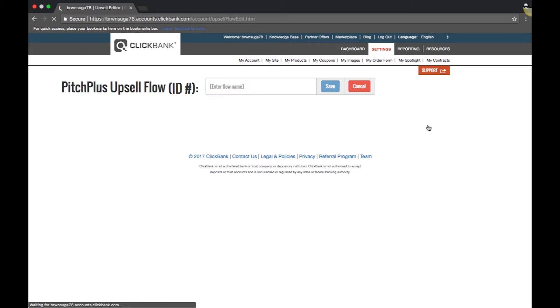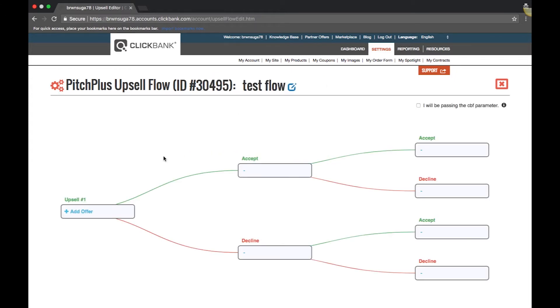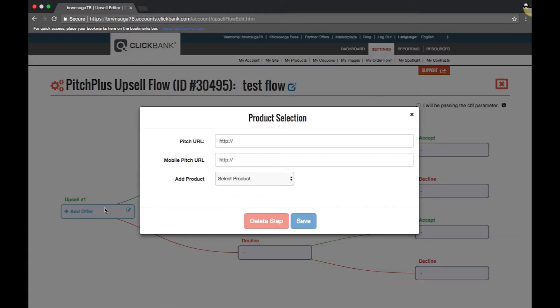The first step is to give your flow a name. Next, you will see a diagram of the flow. When you click Add Offer, you will see the product selection box.